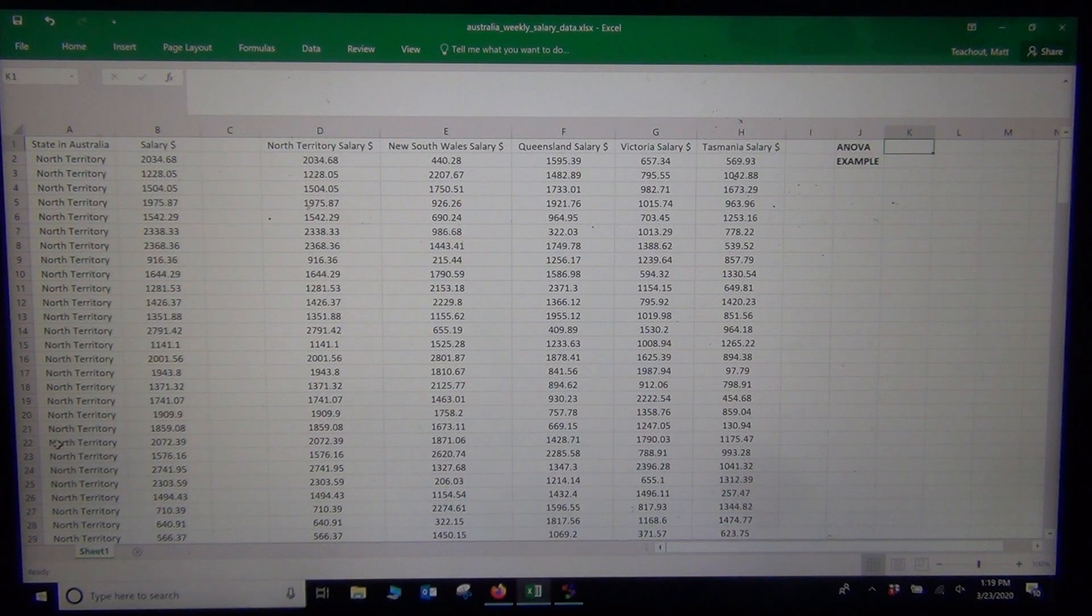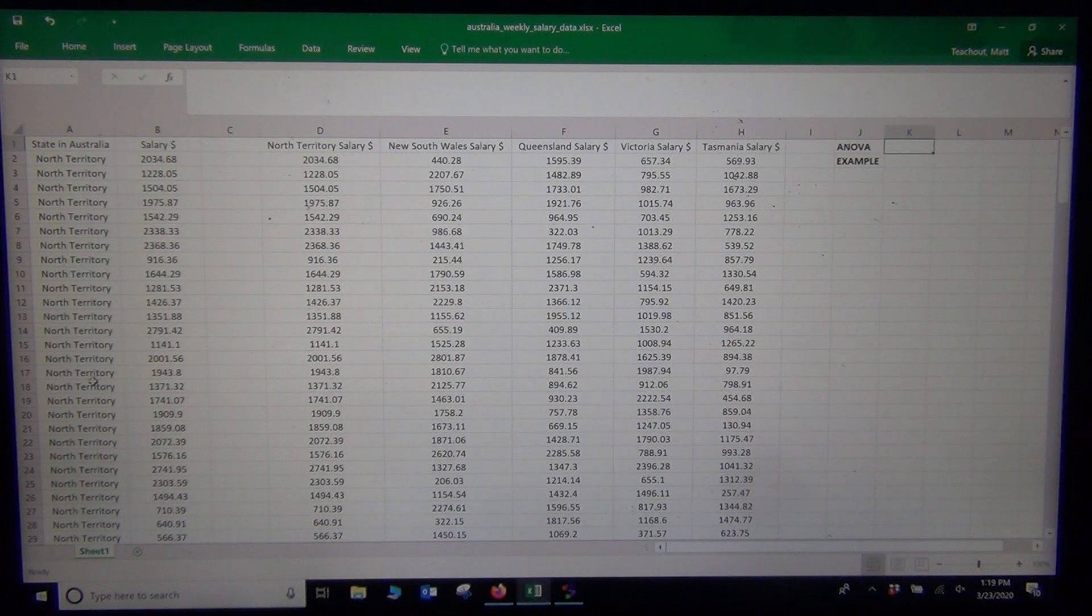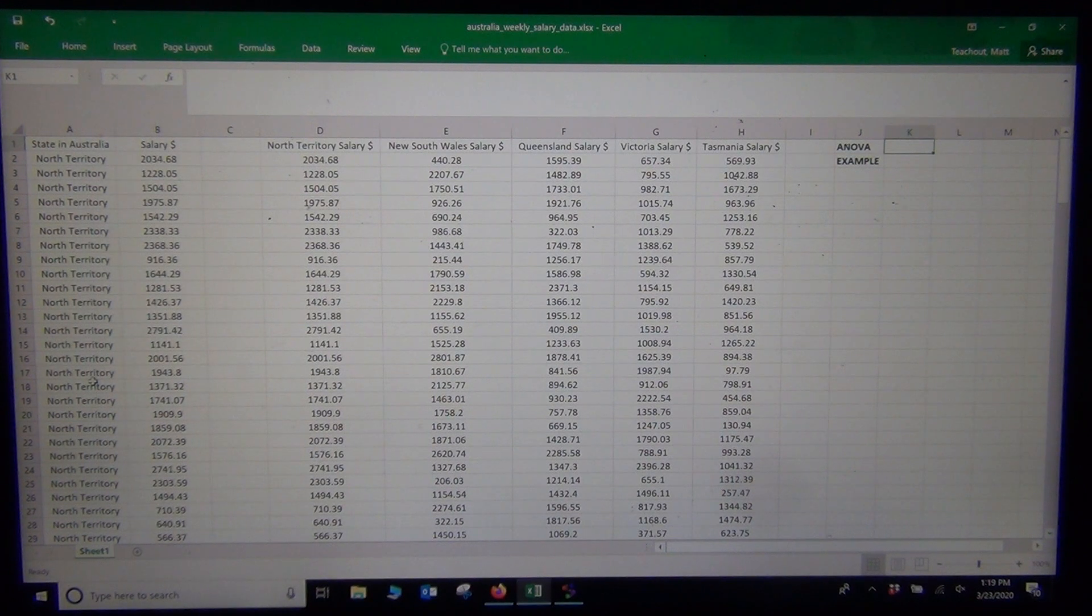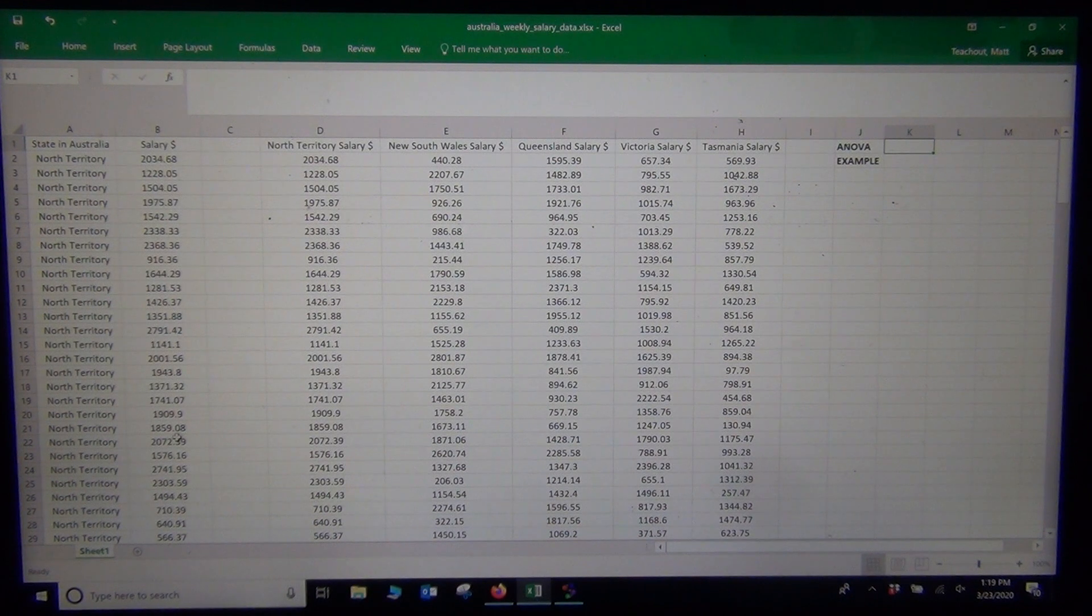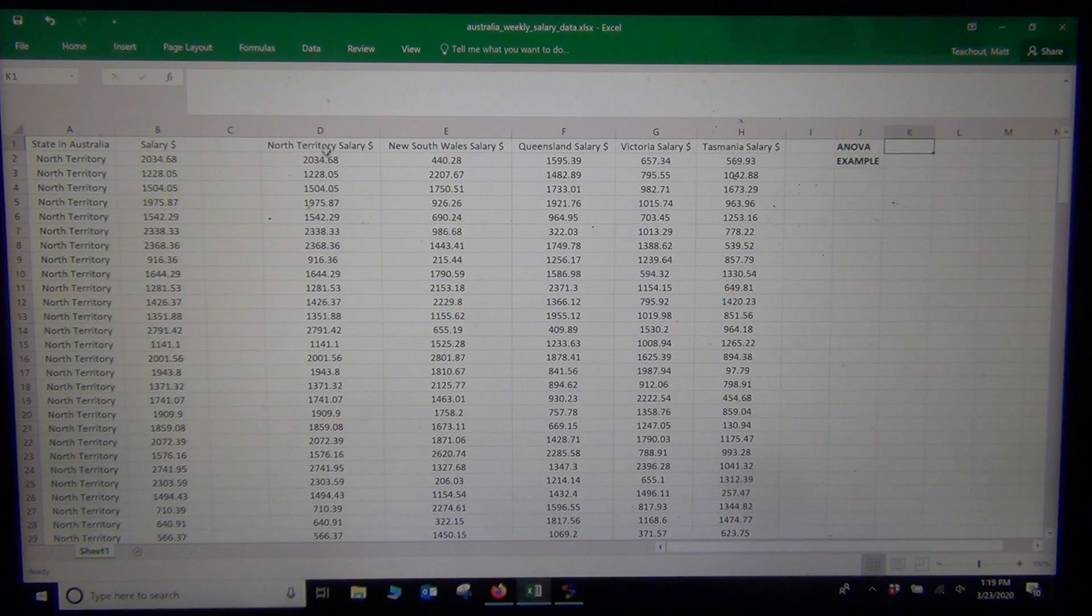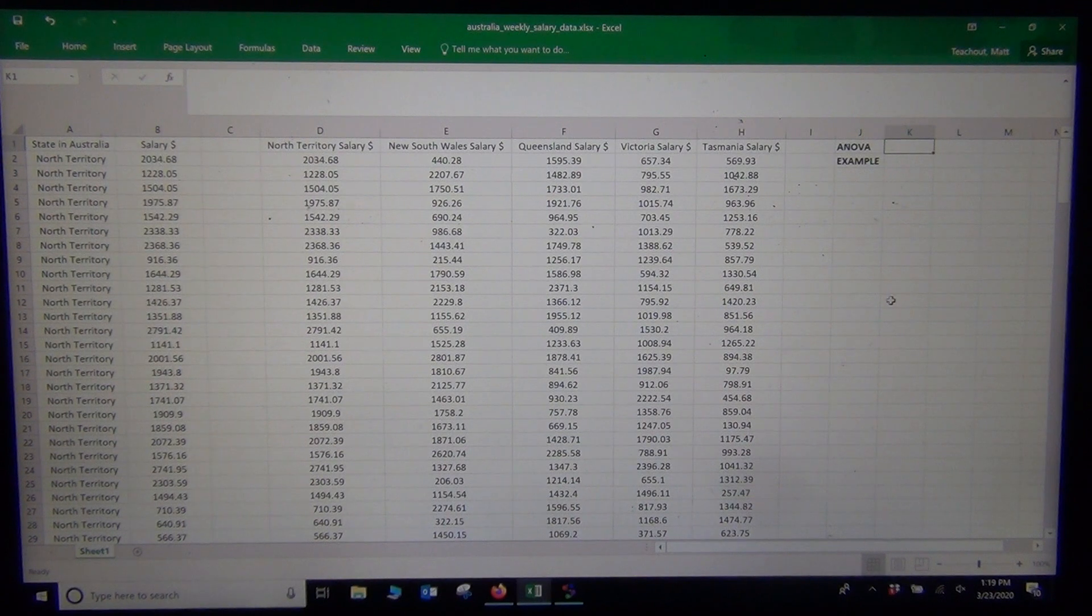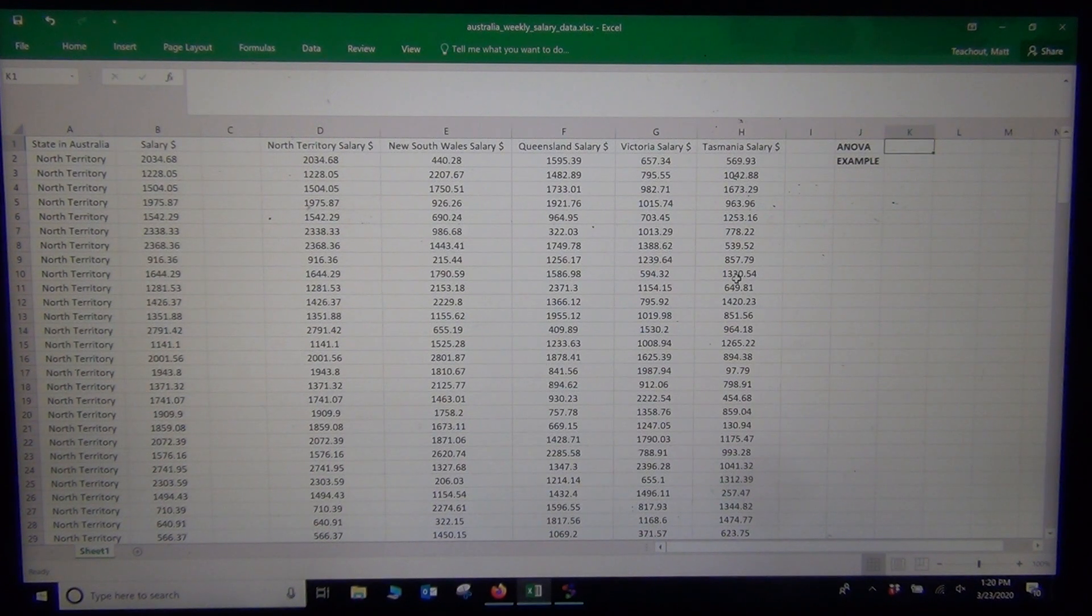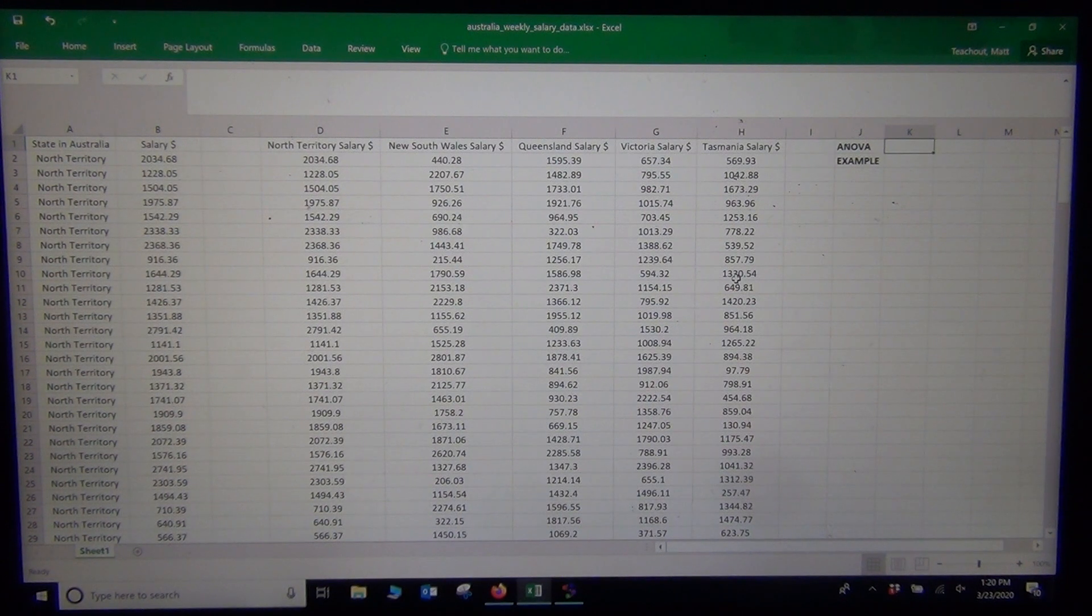The question is: is salary related to where you live, to the state in Australia that this person lived in, or are they not related? If they were not related, it doesn't matter what state we live in and we would expect the mean average salary for each state to be about the same. Our null hypothesis would be that μ1 = μ2 = μ3 = μ4 = μ5, basically comparing the population mean average salaries for Northern Territory, New South Wales, Queensland, Victoria, and Tasmania. If at least one is different, maybe it does matter where you live, which would tell me they're related.